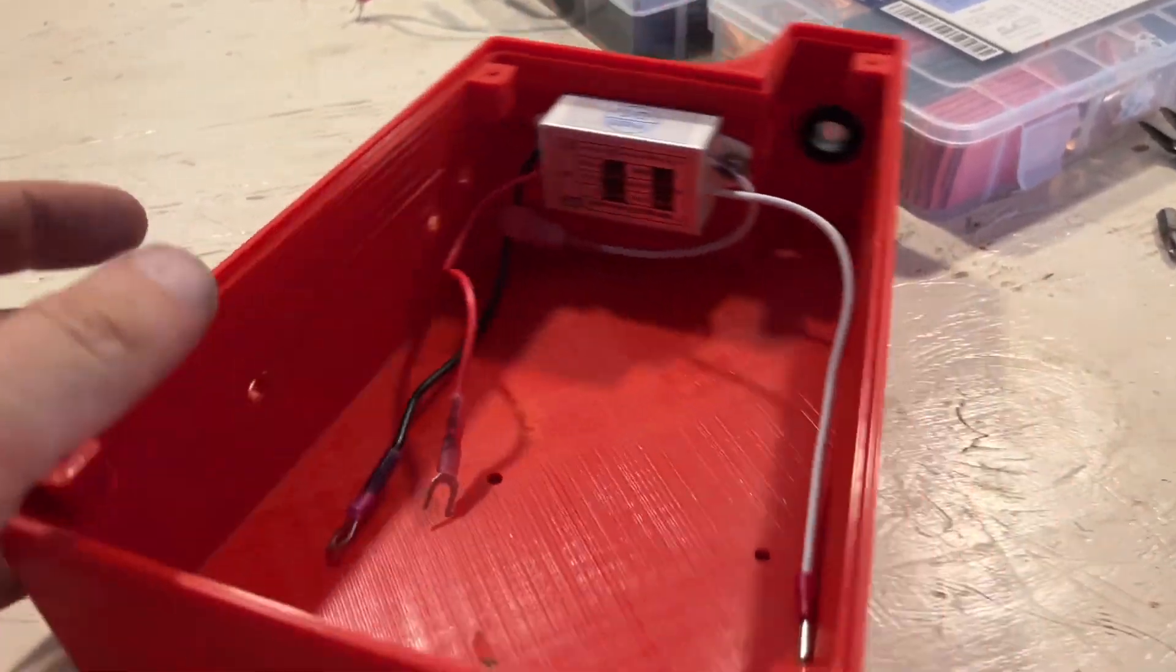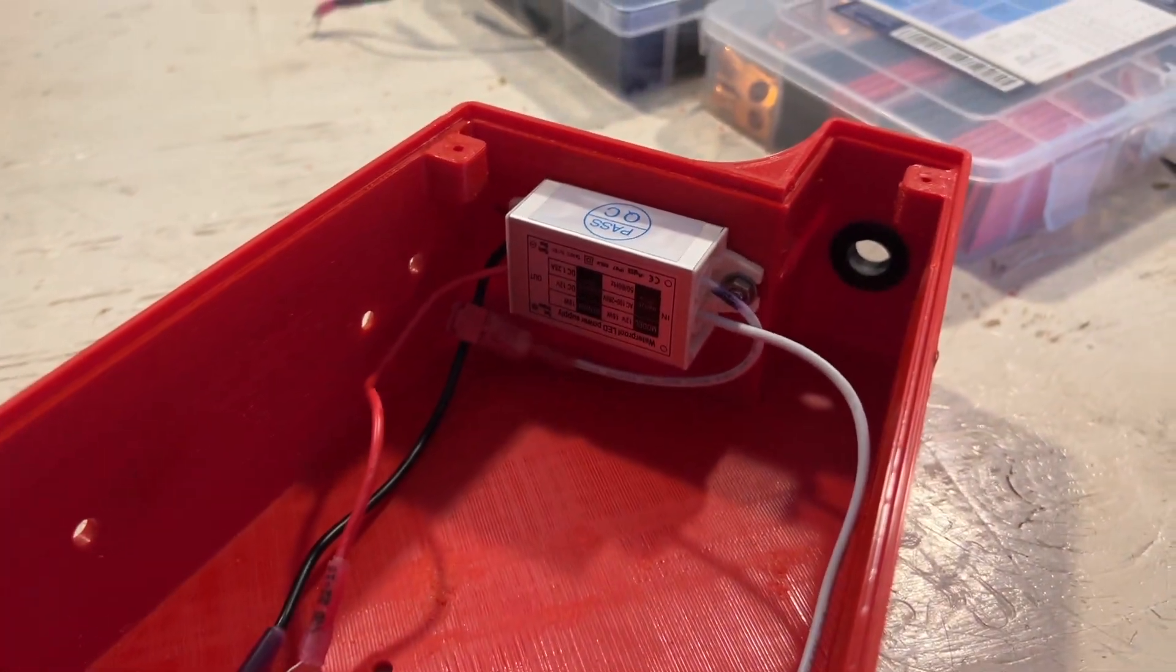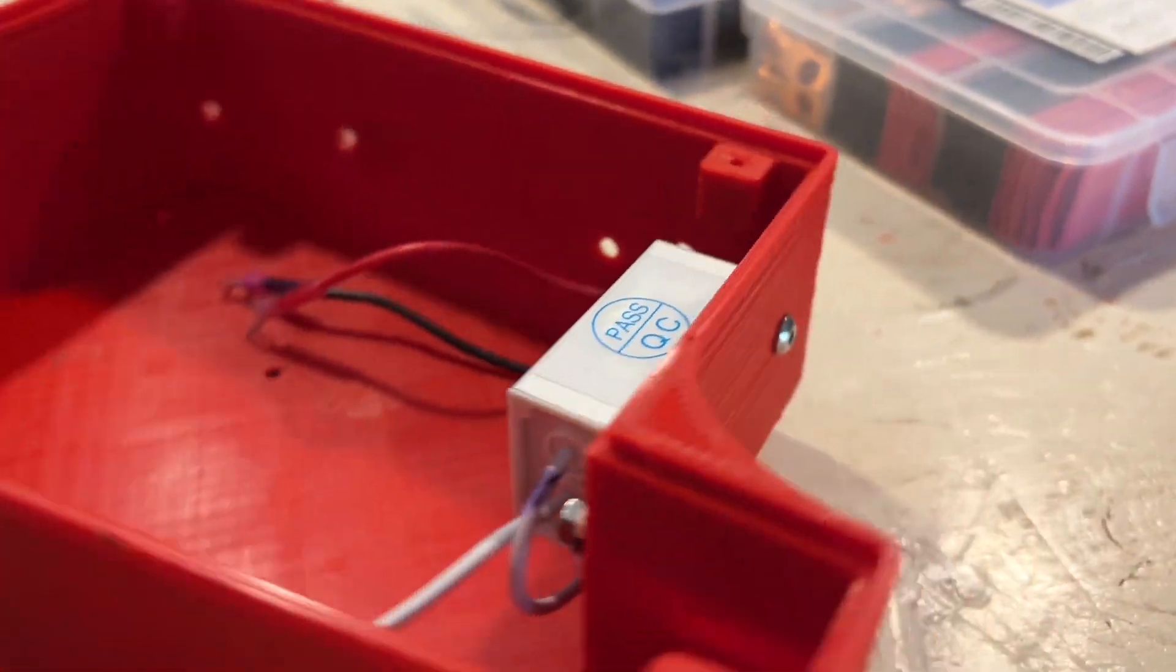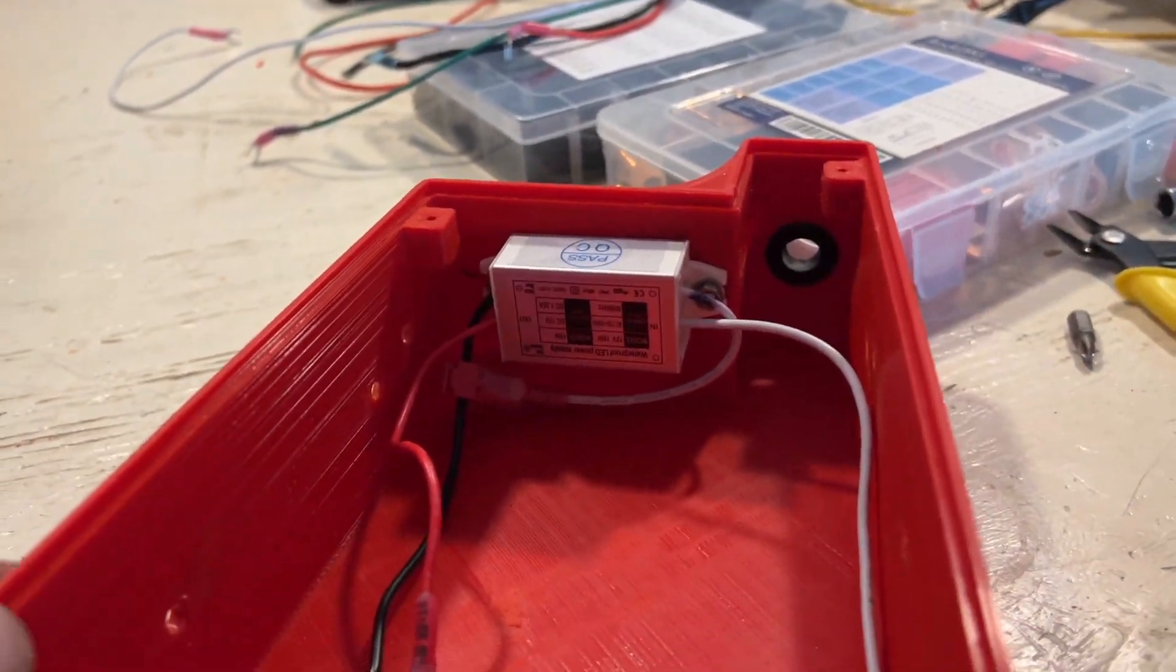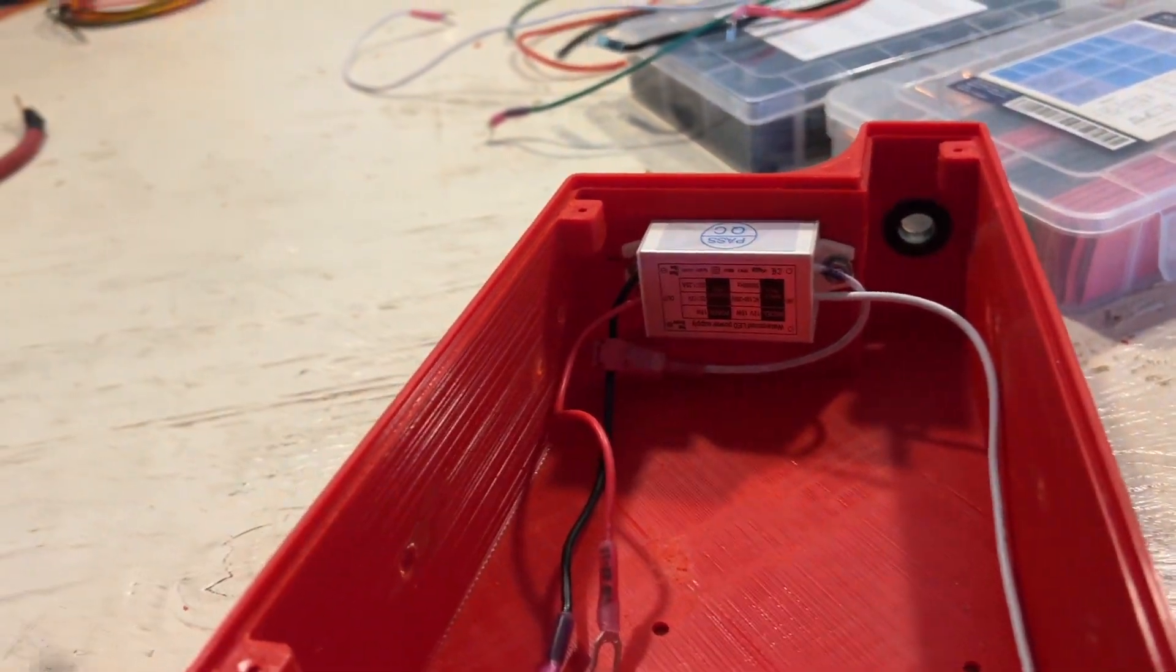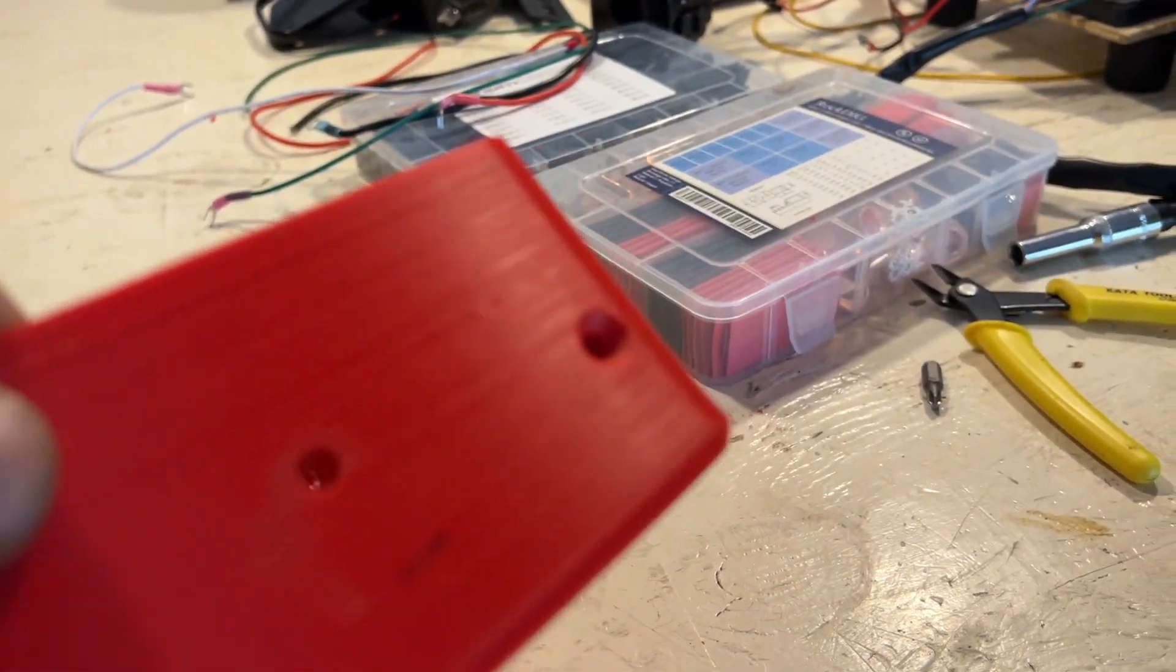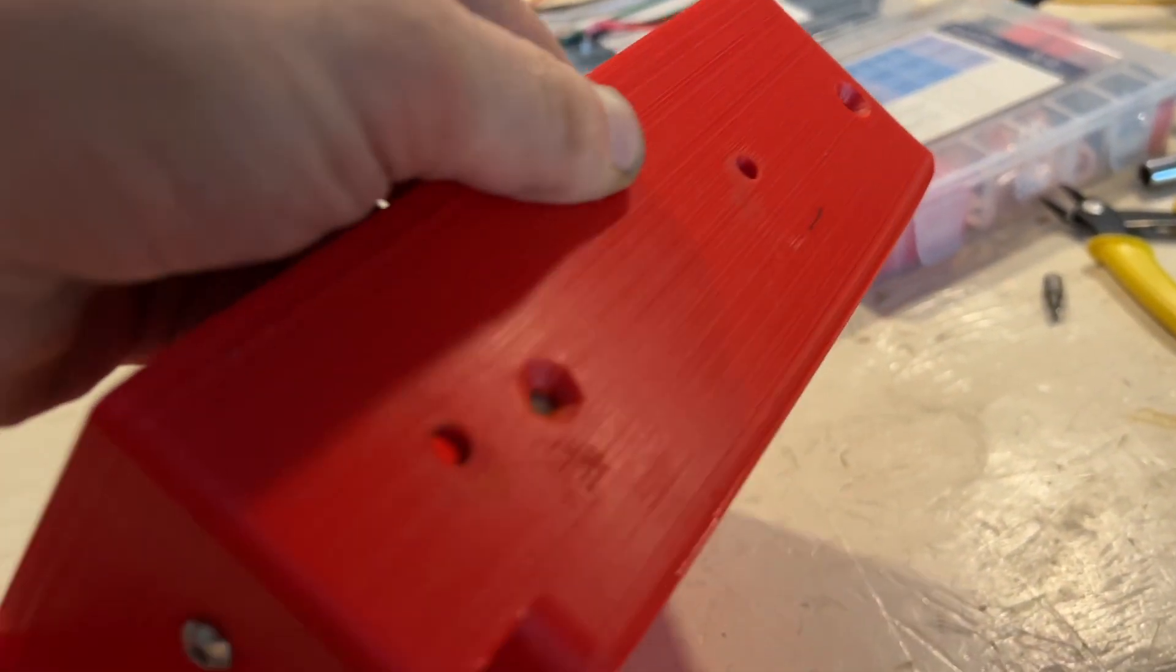I cut all of the holes for all the mounting points. This is the step down converter. And it's mounted like this on this side. And then I have mounting points for all of the accessories and also mounting points for the box to the bike.